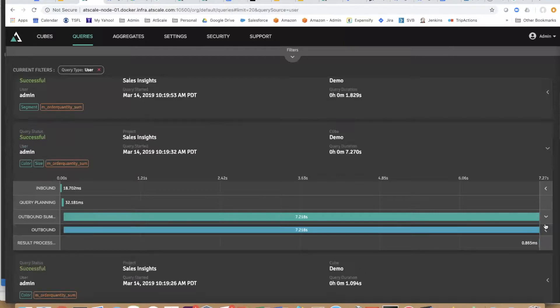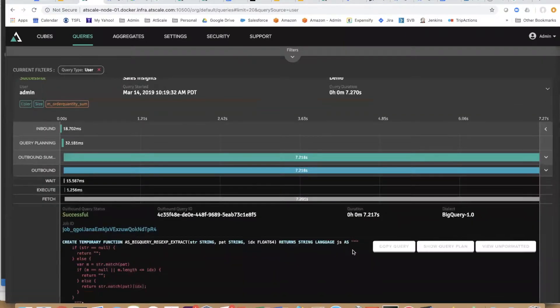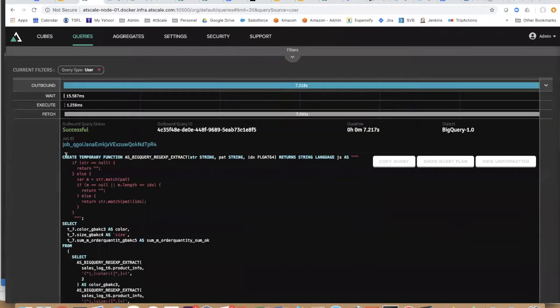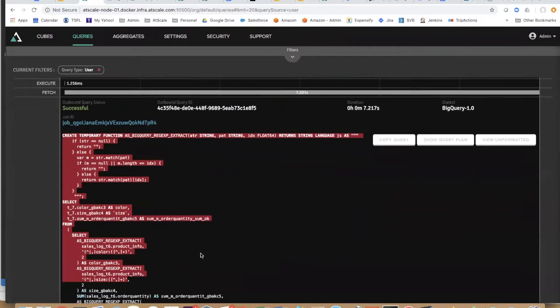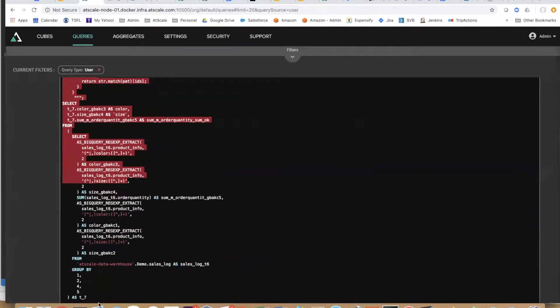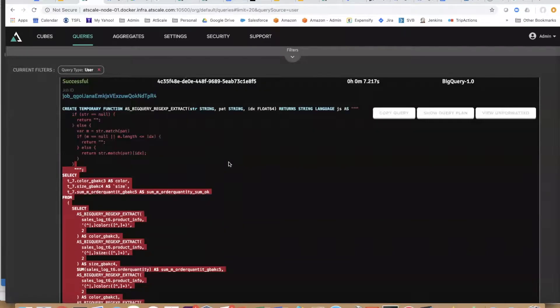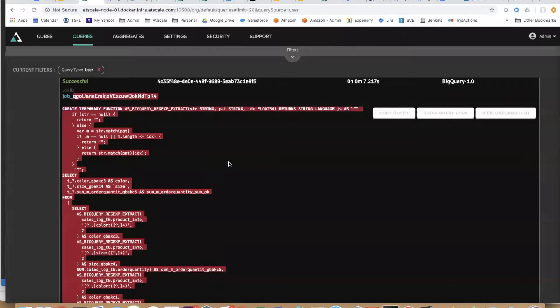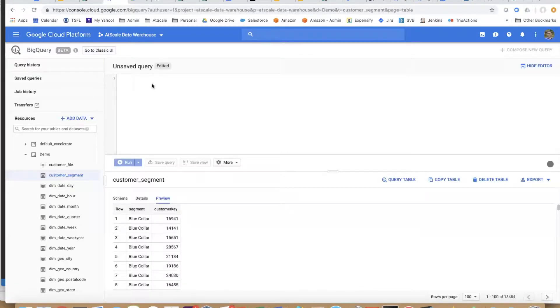This is the query that we ran. Imagine your users having to write queries like this in BigQuery. We do that for you. It's obviously very complicated to do a query like this, but using at scale's machine-generated SQL, we're going to do that for you as efficiently as possible.